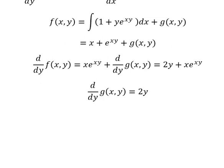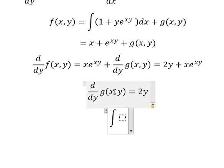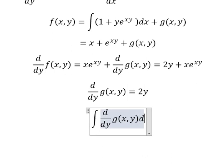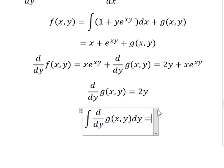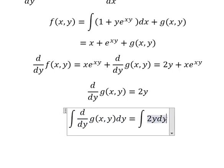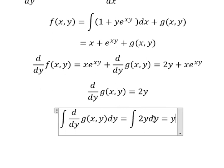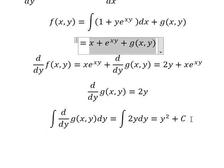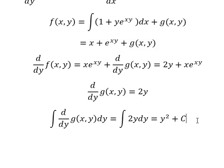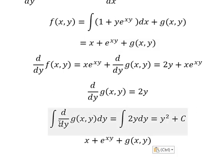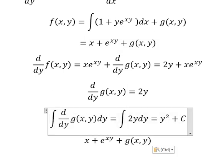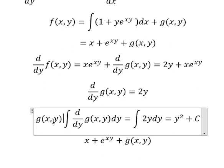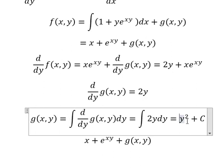We then integrate both sides. The y-squared terms appear on both sides and cancel. Going back, we find that the integral gives g(s, y), and so g(s, y) equals this expression.